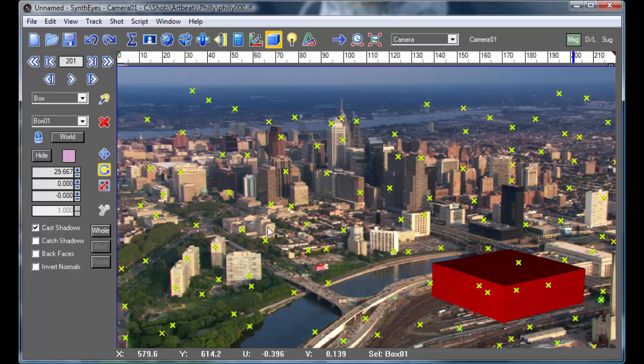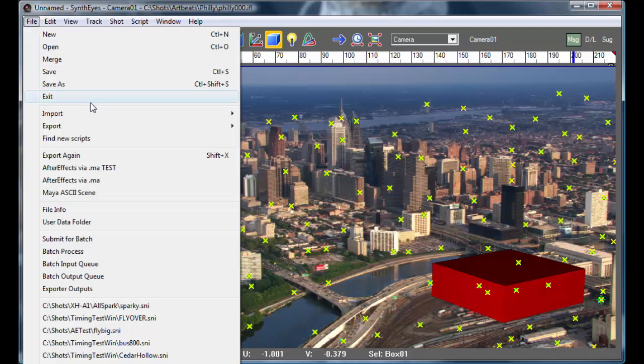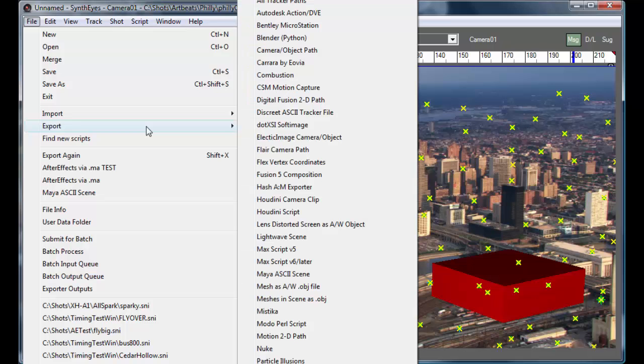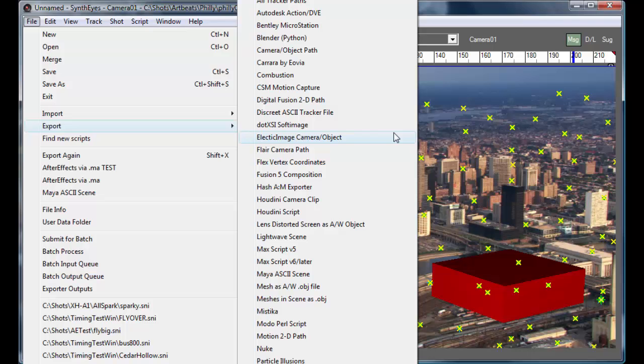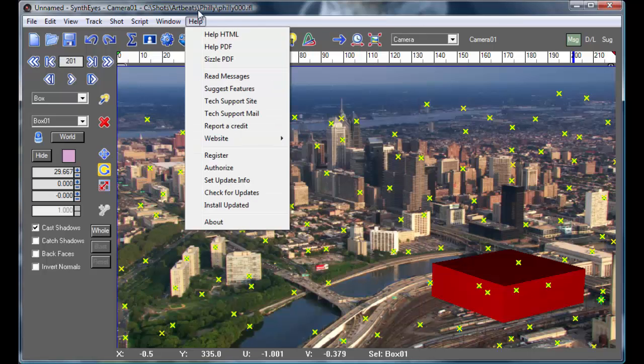So at this point, I could go and render out a little test insert movie that would be nicely anti-aliased so you can see how smooth it is. Or I would go and export to any of the large number of different packages instead. And here you're seeing about two-thirds of this list.